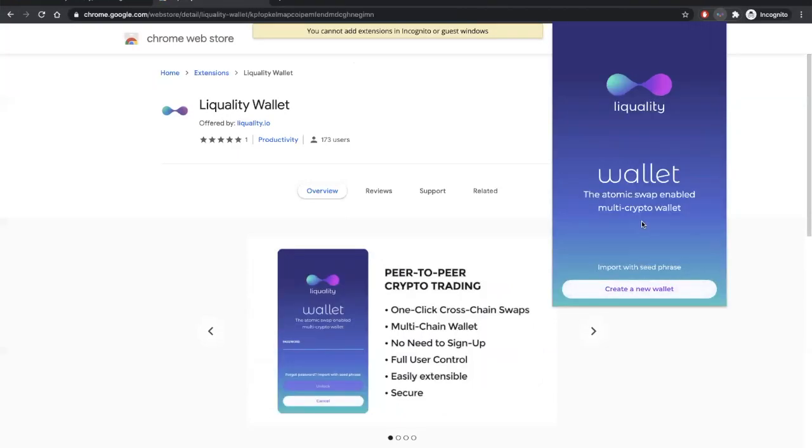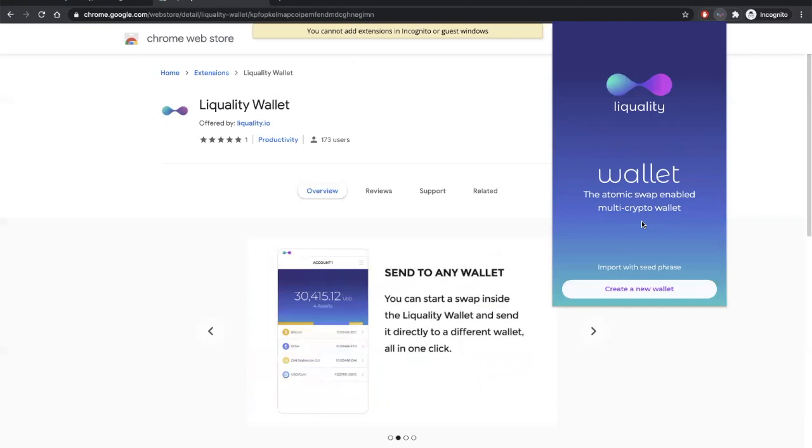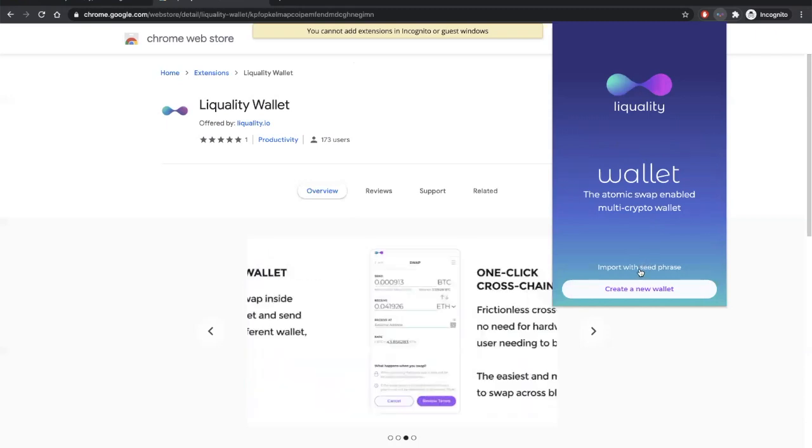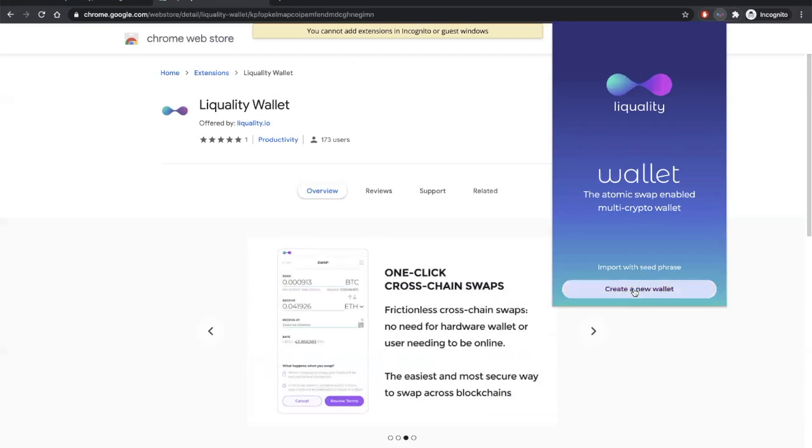Great, now you'll be met with two options for setting up your wallet. You can either import a seed phrase from one of your existing wallets, or you can create a new wallet. Today, let's create a new wallet.